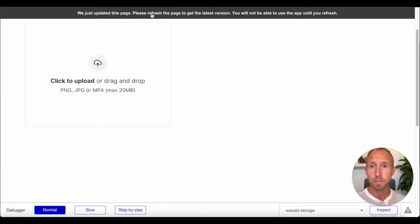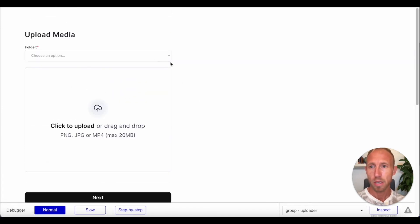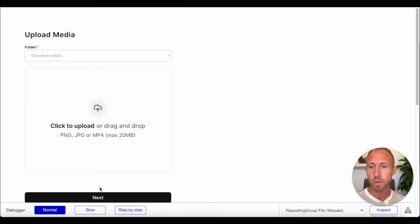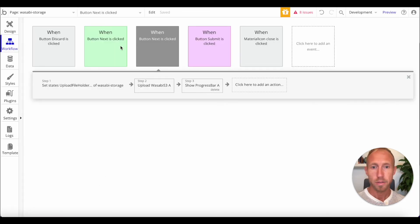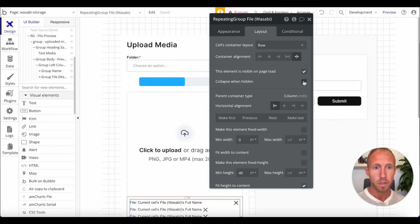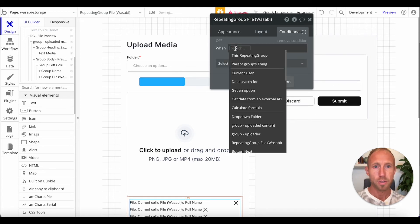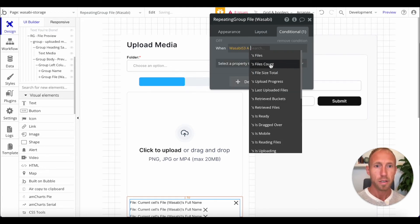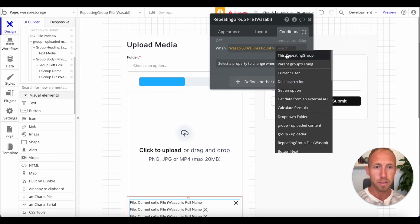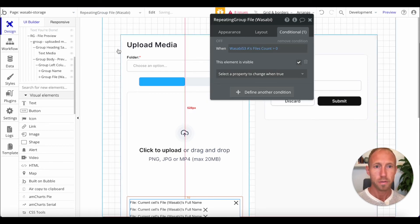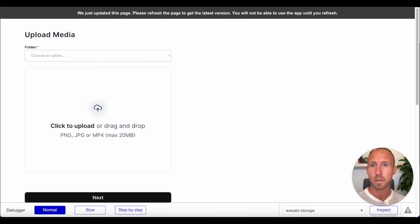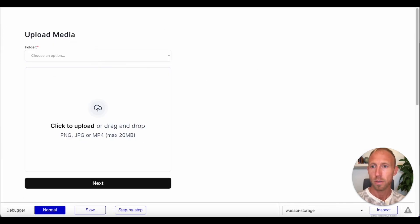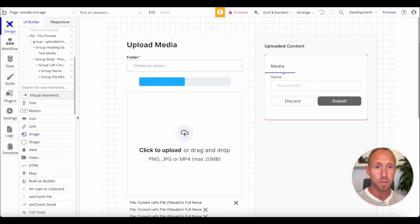Next up, let me just take a look at how we're doing. We can choose a folder and maybe we want to make this repeating group collapse when hidden. It's not visible on page load. The conditional is that when the Wasabi file count is greater than zero, then we're going to show this. Cool. All right. So, now let's get our file preview set up and we'll call this good.